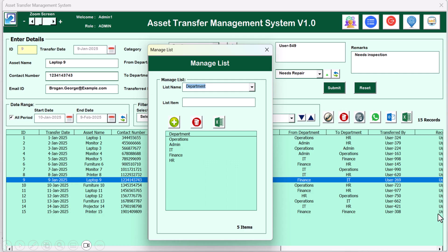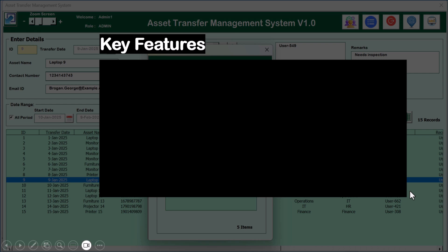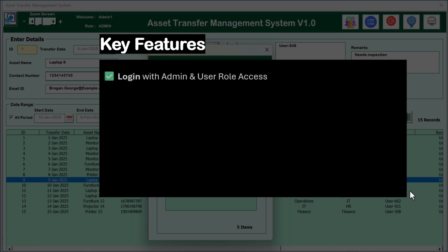Hello friends, welcome back. My name is PK. In this video we will show you our Asset Transfer Management System version 1.0. You can use this system to manage the asset transfer within your organization. It will help you to manage asset transfers between departments or between different users.